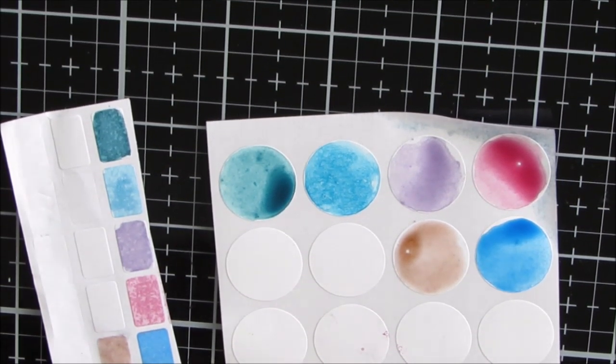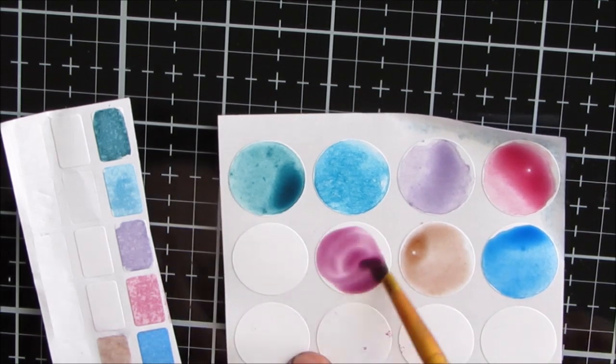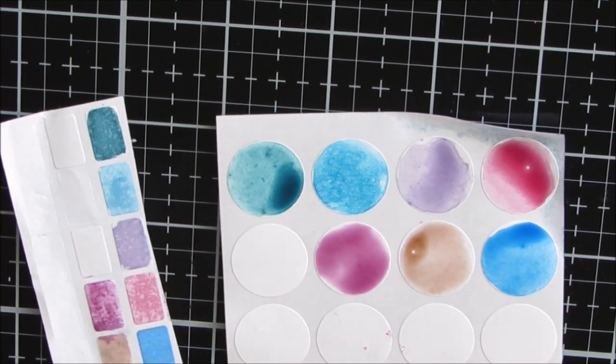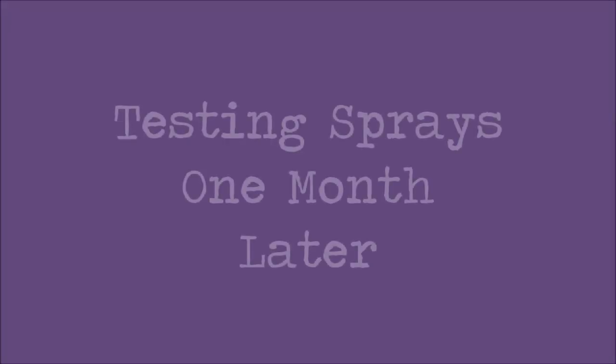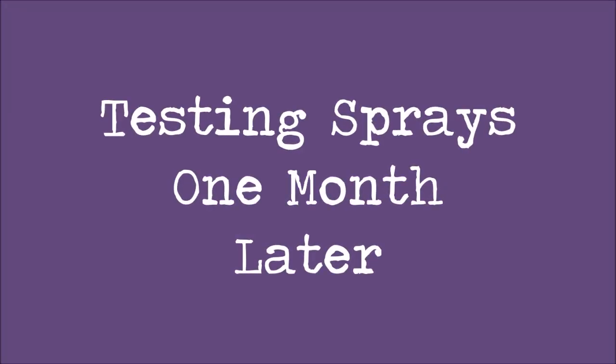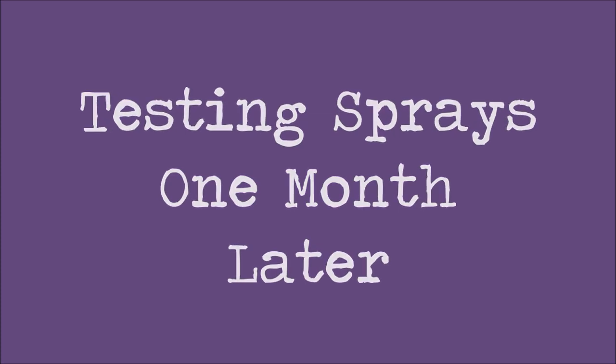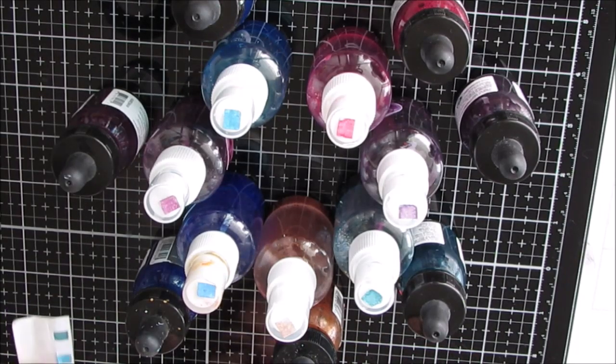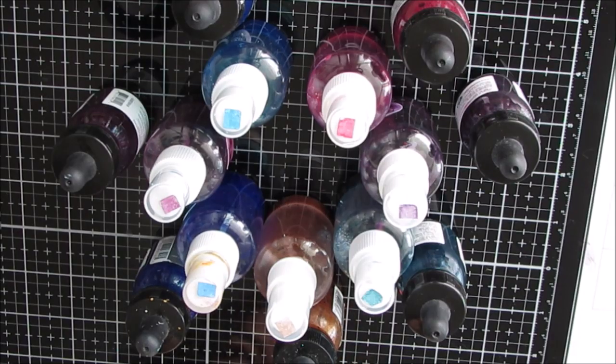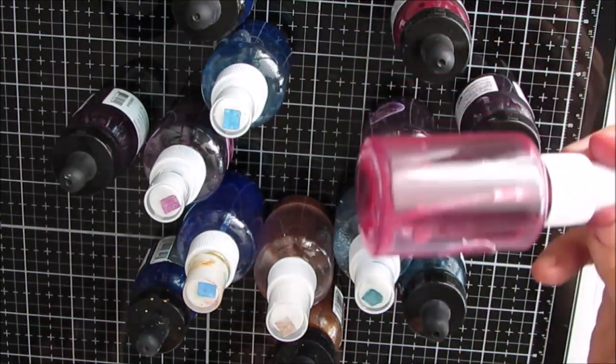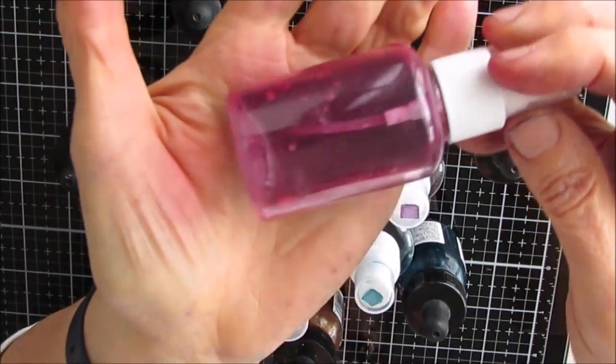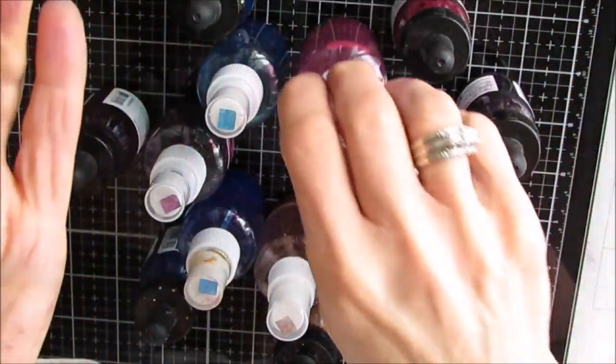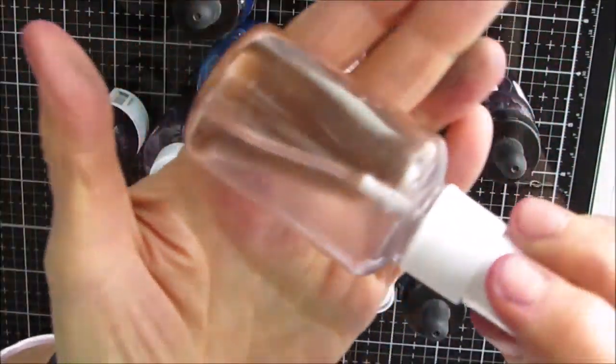In a minute I am going to test these sprays about three to four weeks after I mix them. I wanted to see if they started to clog or had any trouble.